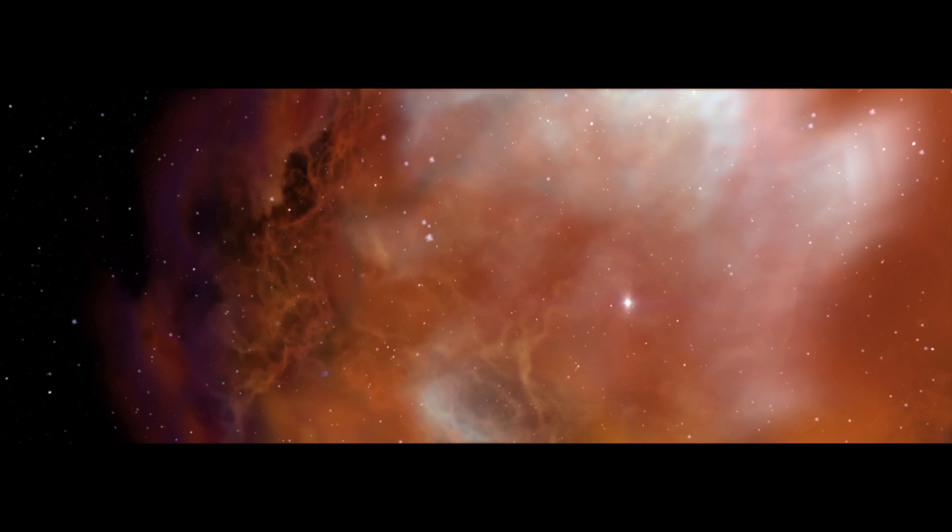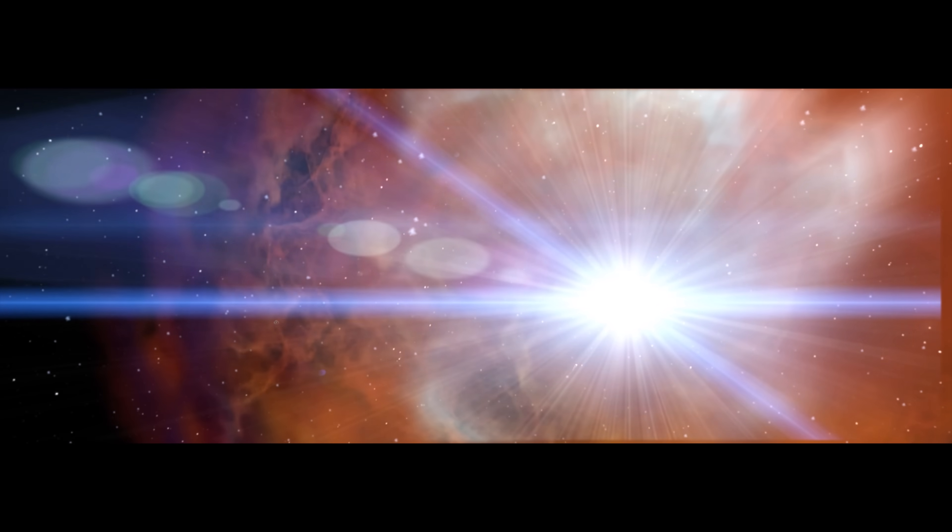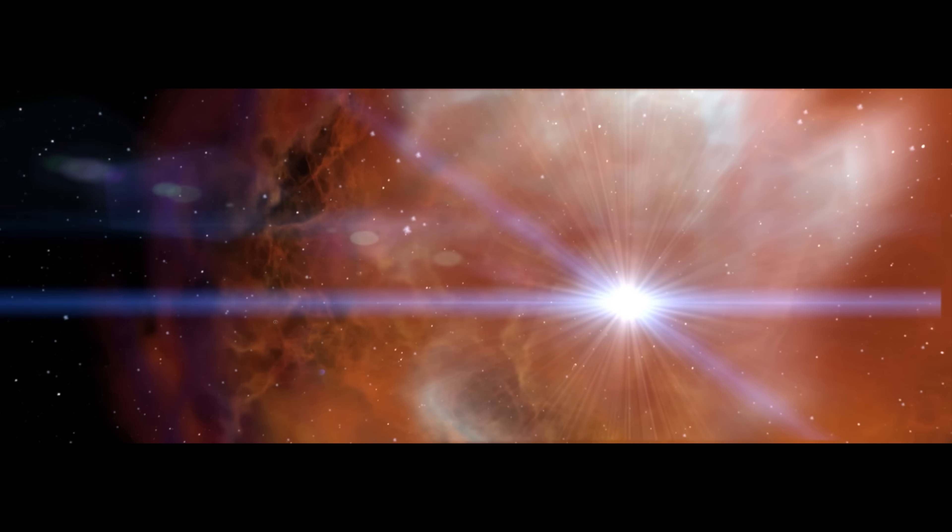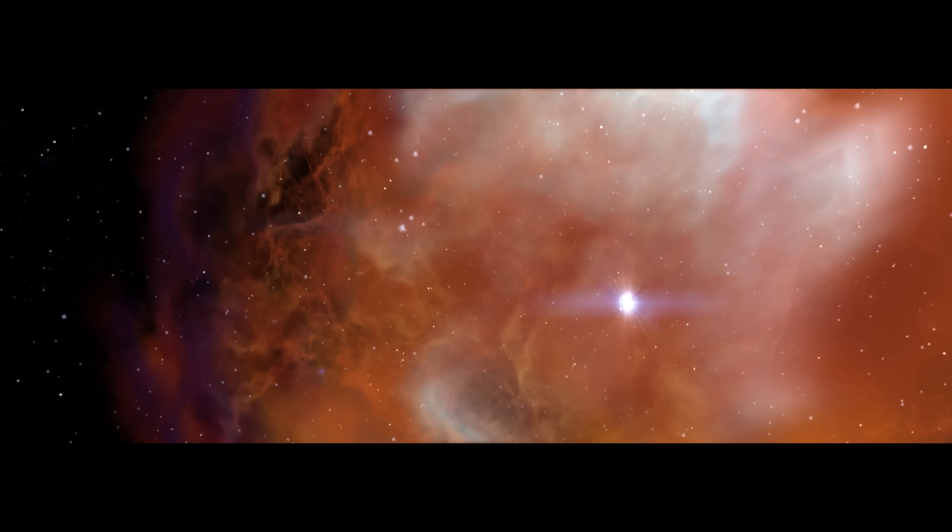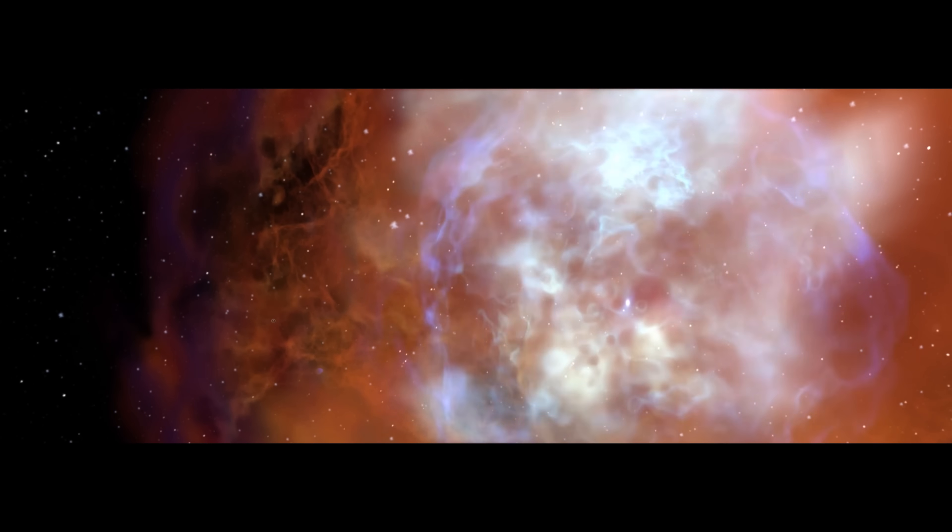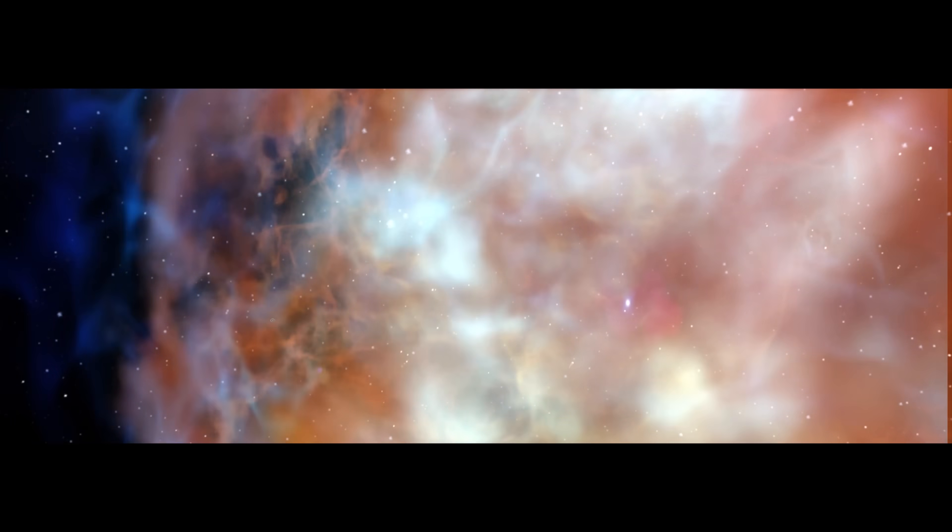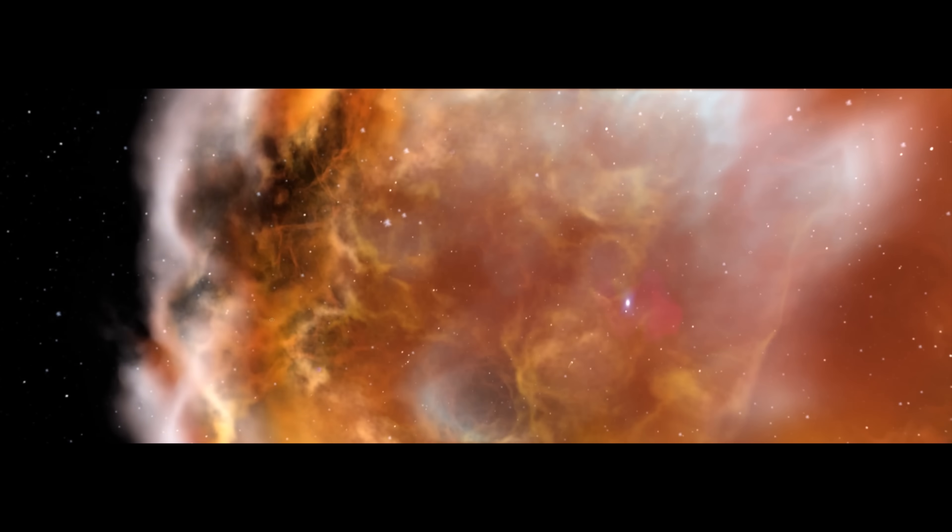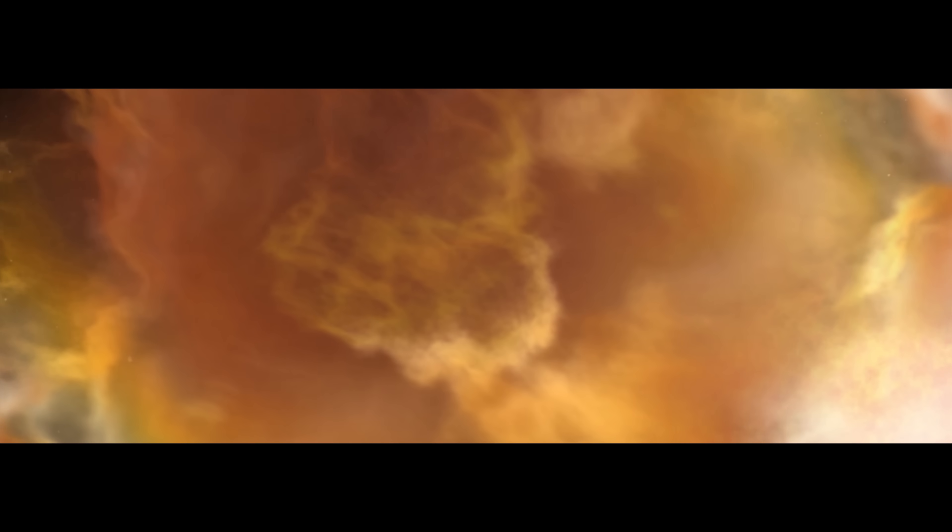Nearby are hot stars like this one, quickly burning up its fuel and destroying itself in a colossal explosion called a supernova. The explosion destabilizes our cloud, causing it to collapse.